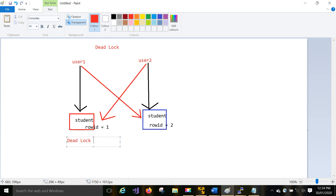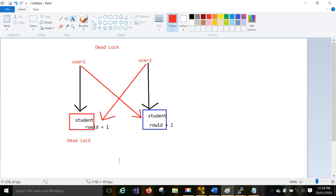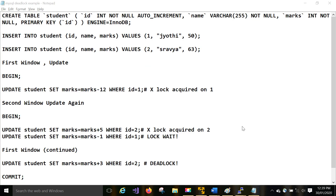Then you will face a deadlock here. This is not purely a DBA concern — it is on the development side too — but you have to identify whether a deadlock has happened or not. I will show you the example. I am creating a table and inserting two records.